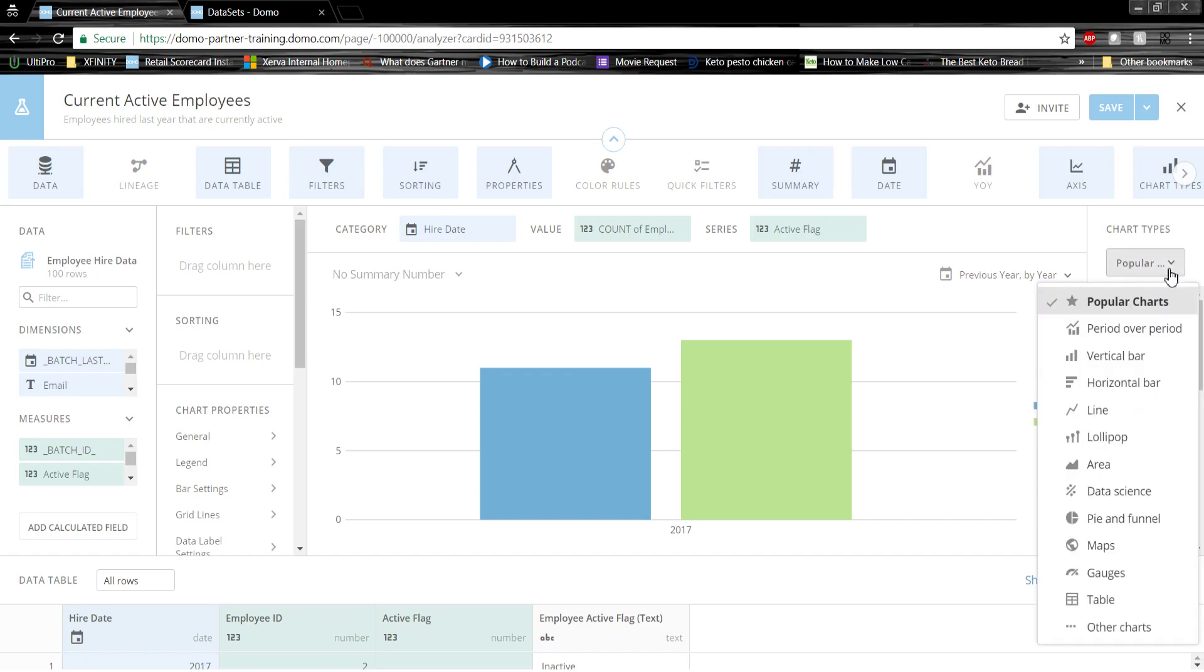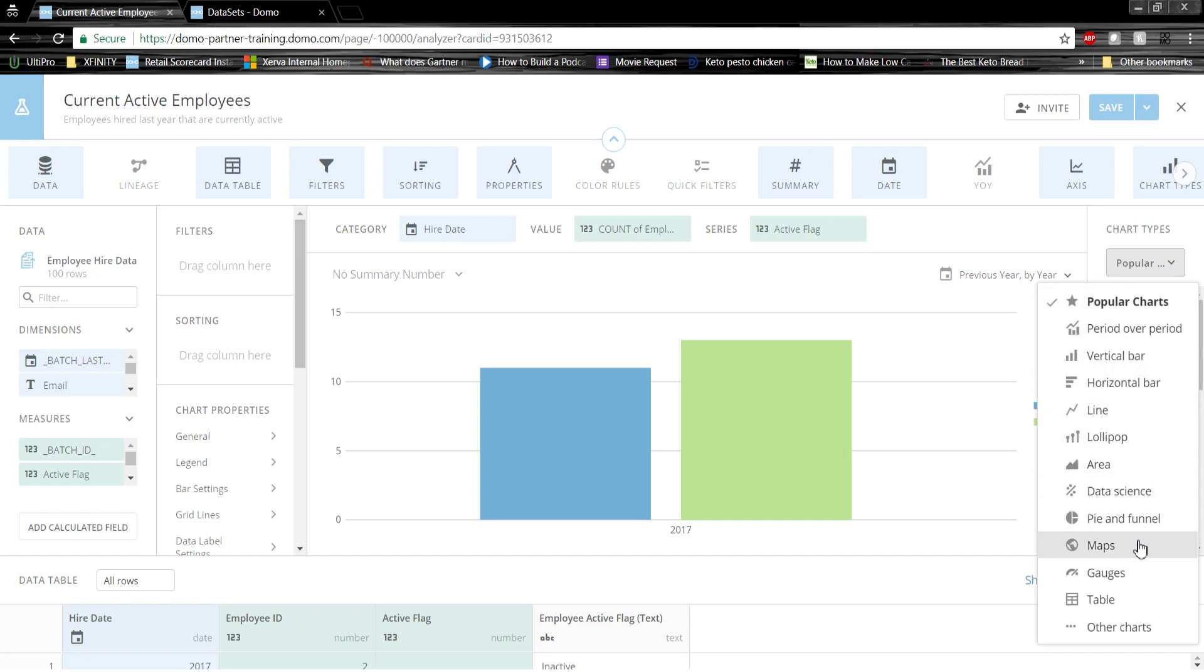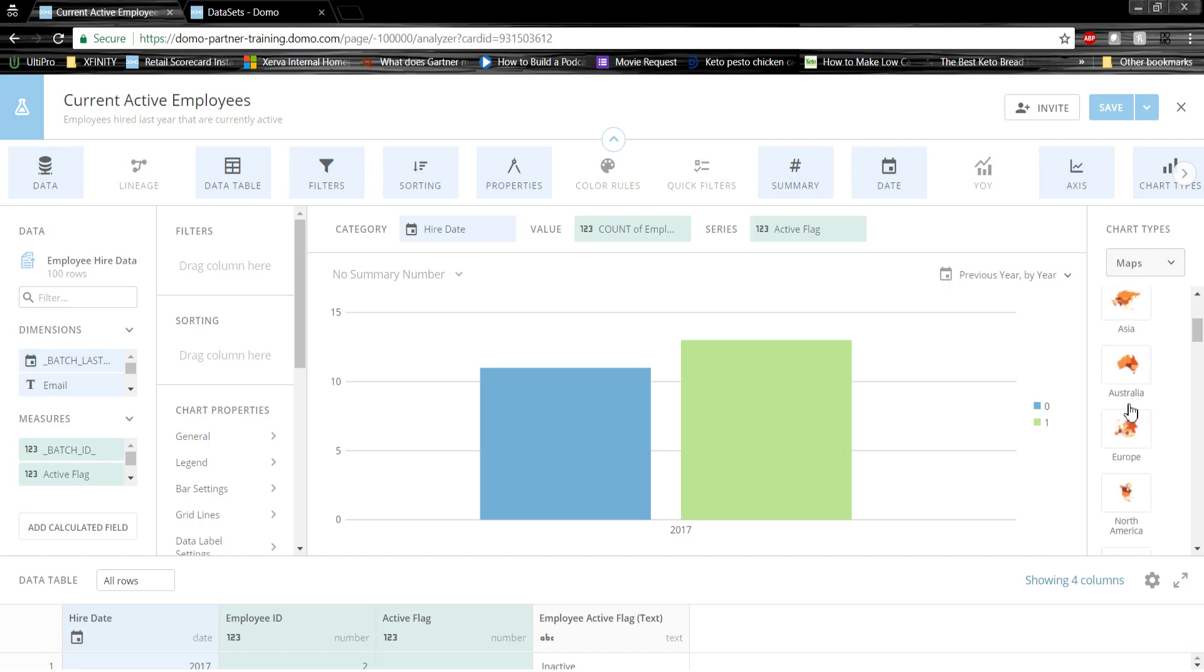Over here, we can switch the chart type. We can sort by popular. We can look at lines, area graphs, pie graphs, even geographic features that Domo might have to offer.